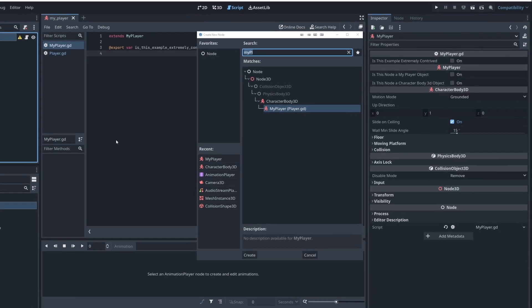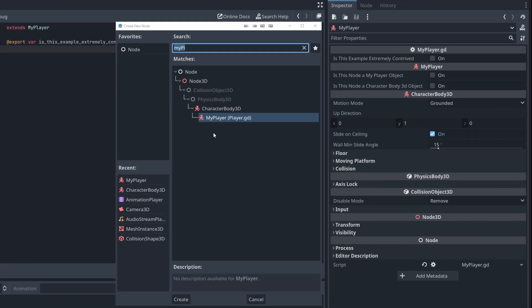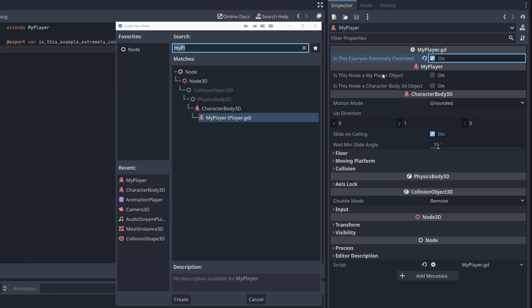So you may notice at this point I have the MyPlayer object inherits from CharacterBody3D, PhysicsBody3D, CollisionObject3D, Node3D, and Node. And this list of inheritance is how these nodes in Godot are built. So if I come over here you can see that exact same inheritance list. We have the new variable I just added.